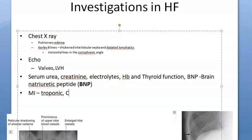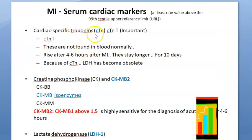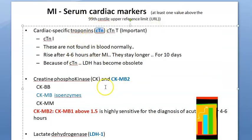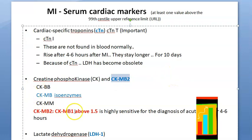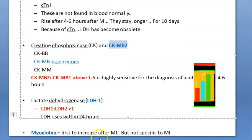For MI you check serum creatinine phosphokinase — CKMB — lactate dehydrogenase, and myoglobin. All these cardiac markers should be checked. If the person has had a heart attack, these are all relevant investigations.